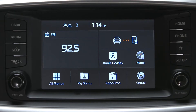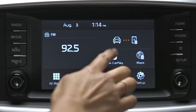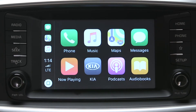Once enabled, you will see the Apple CarPlay icon on the home screen. Select Apple CarPlay. This will take you to the Apple CarPlay home screen. To initiate a call, select the phone icon.